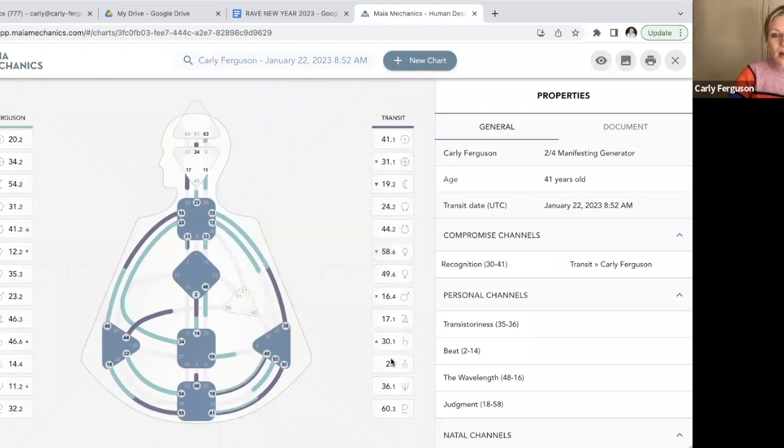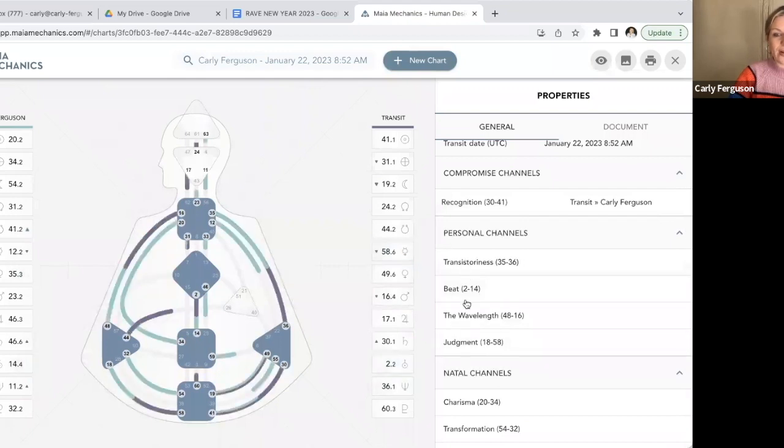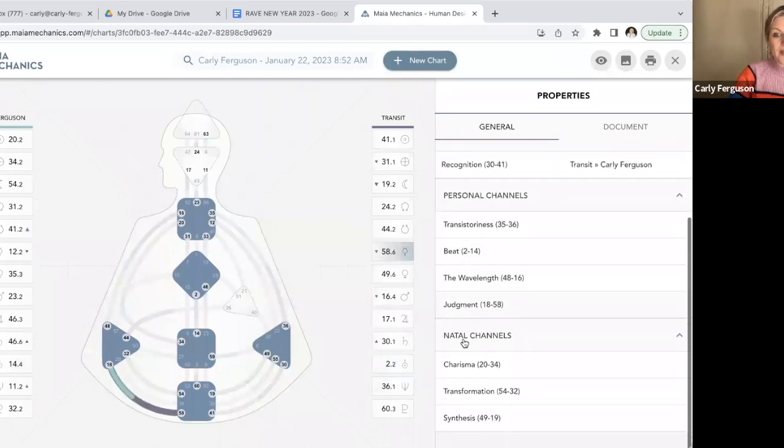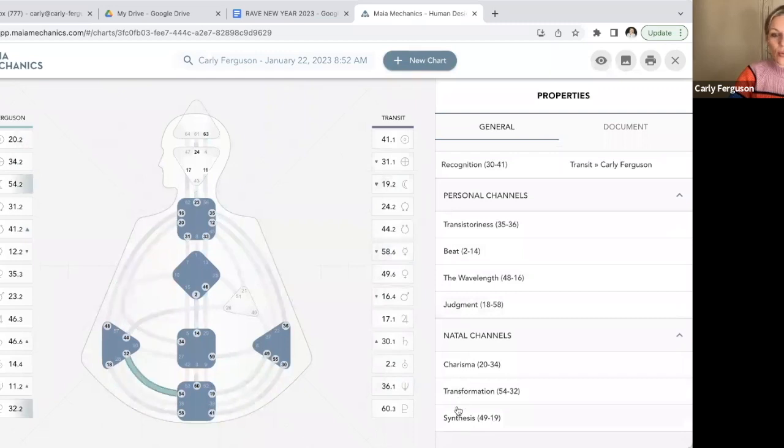So those are my personal channels. You can see those listed here, the four channels that I'm going to be experiencing that are being hooked up on the 22nd, and then I've got these three which are my natal channels that I always have that will remain.